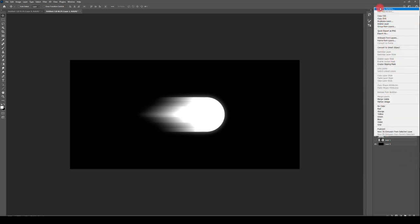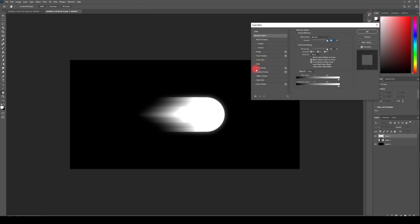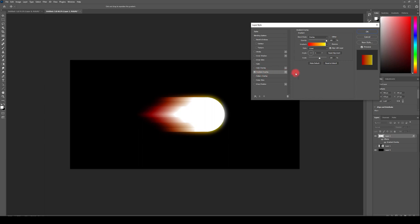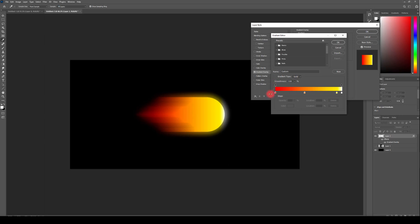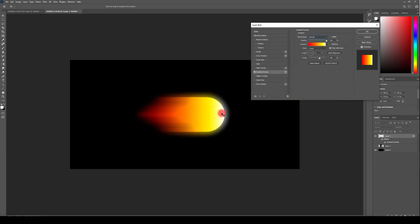I'm gonna right click on our layer to go into Blending Options and start with the Gradient Overlay. I'm gonna change the blend mode to Normal, and because I've already done this it's saved in my preset. As you can see it goes from white, yellow, orange and then red. Feel free to just experiment with the colors — maybe you could come up with something better. I think I just want a little bit more white in here, so I'm just gonna drag this a little bit. I think this should be enough.